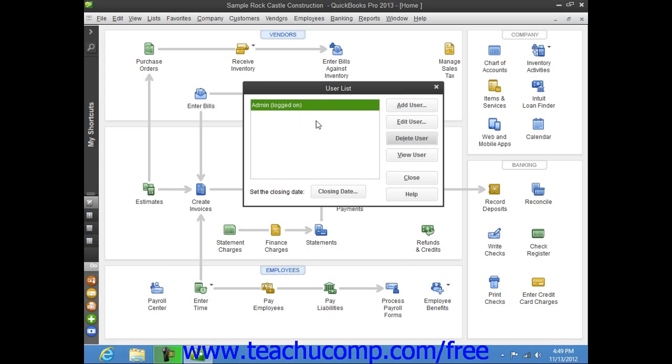When you are finished with the User List dialog box, you can click the Close button to close it.